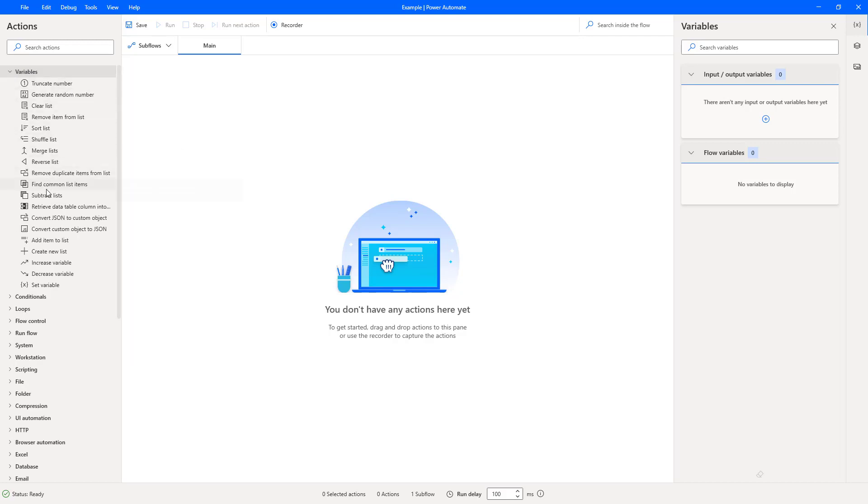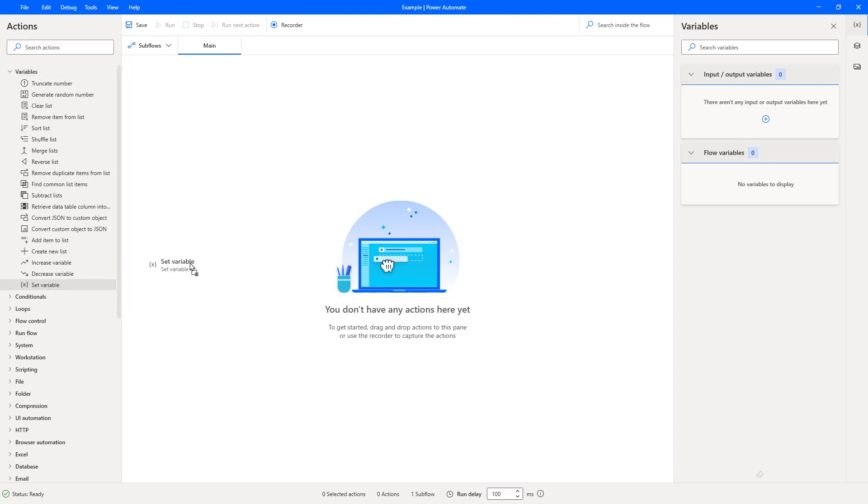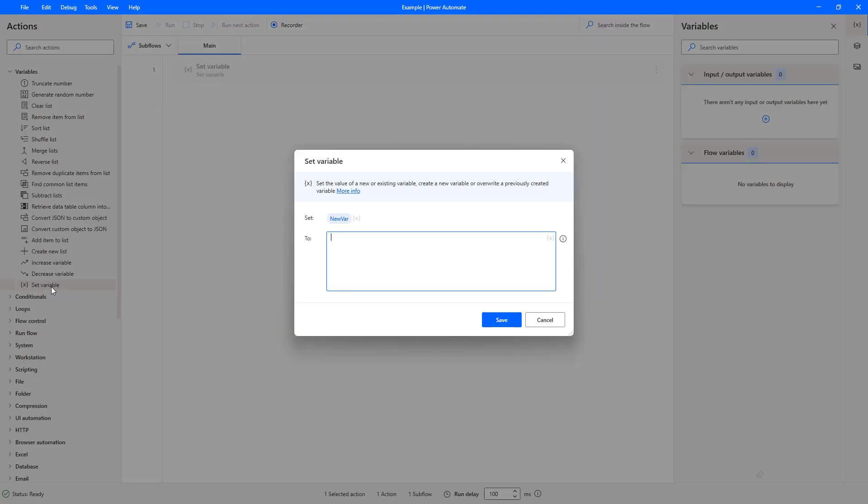Then we have all of the different type of variable actions we can choose. Now we want set variable. We can drag and drop that or we can simply double click on it and we get presented with the popup screen that we was looking at previously.